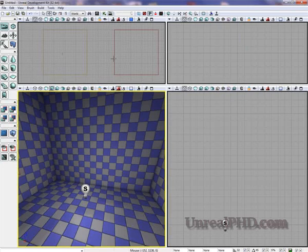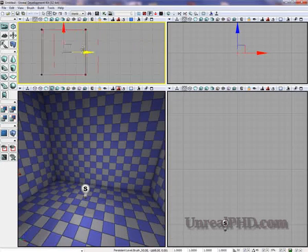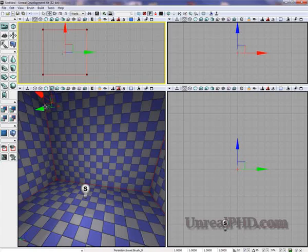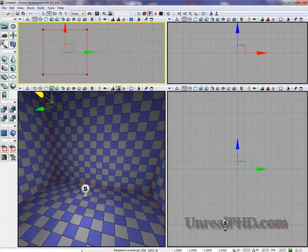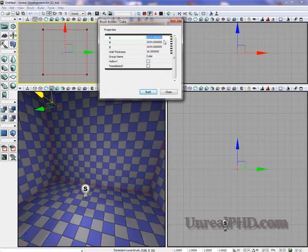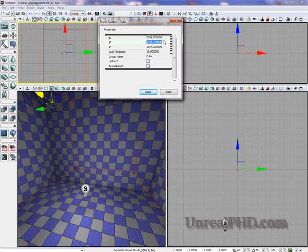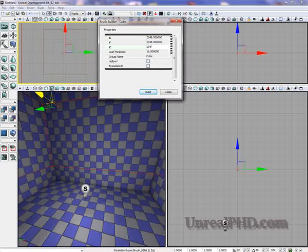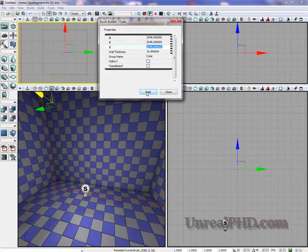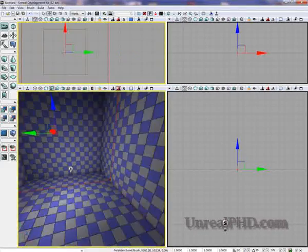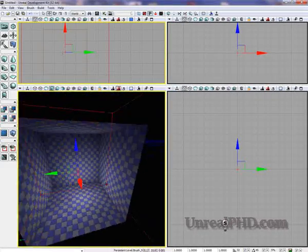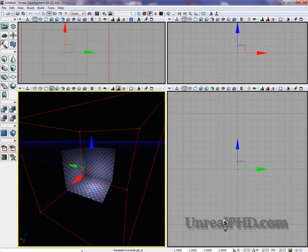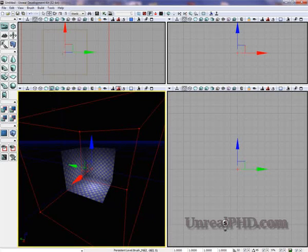I'm gonna select this red builder brush and move it about there. I'm gonna make it just a little bigger, like 2048. Click build, close. Now, imagining that this builder brush is encompassing all my level.